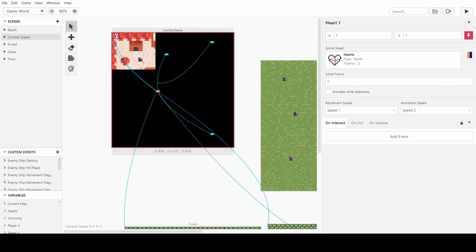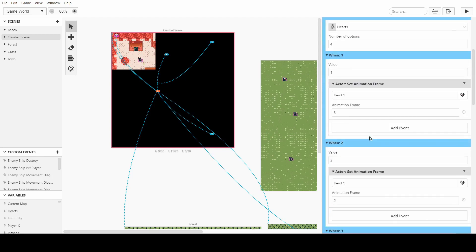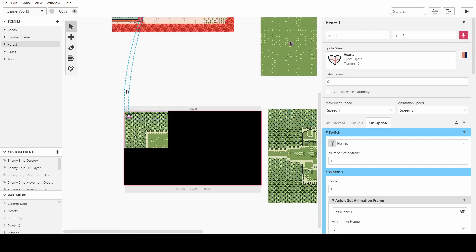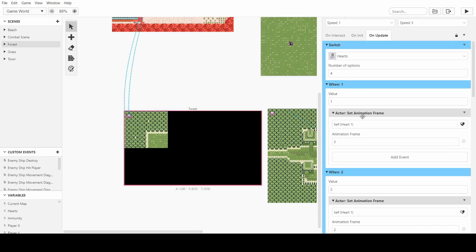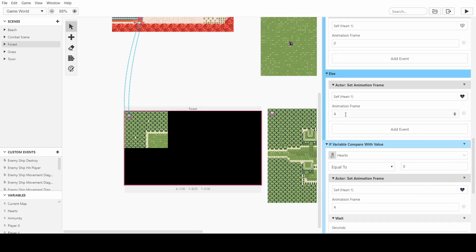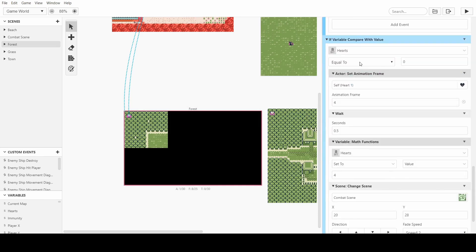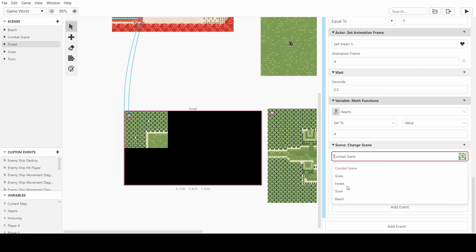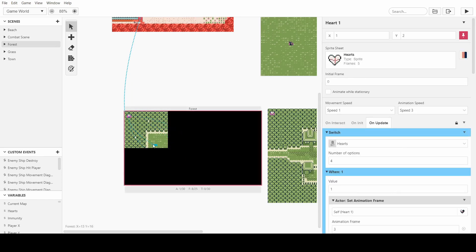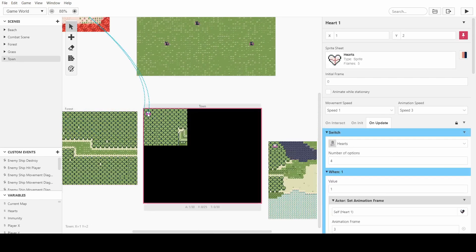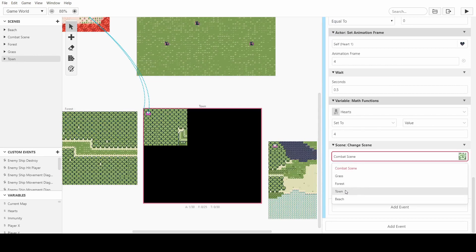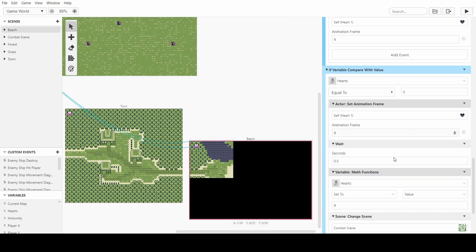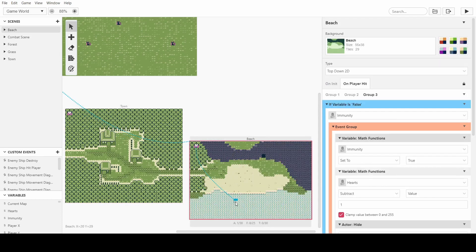We can also take the heart from up top — it's just the heart update. So we take the heart, copy it and paste it around. We also want to make sure we update these values so that we respawn in the correct location. On the update of the heart, if you scroll down to the 'if value of hearts is equal to zero' — so if we're basically dead — we change the scene. I'm changing it to forest, putting it in the top corner. Then do the same thing with each of these — the town one and the beach one — so that when we die we respawn in the correct locations.